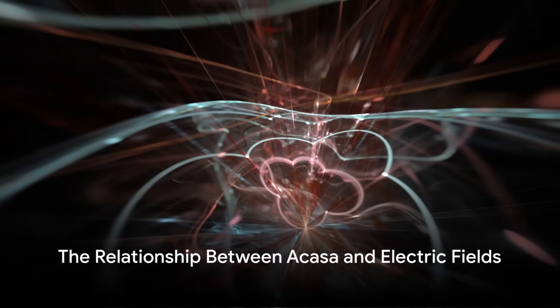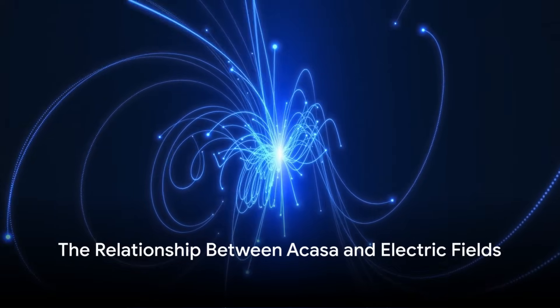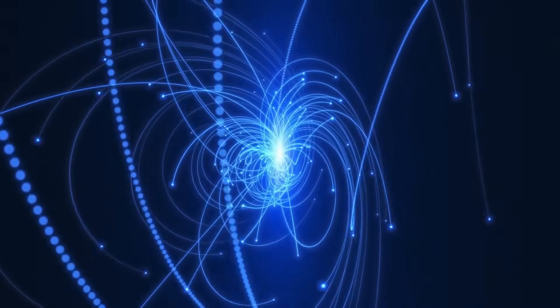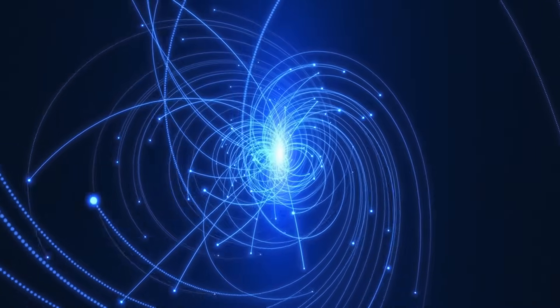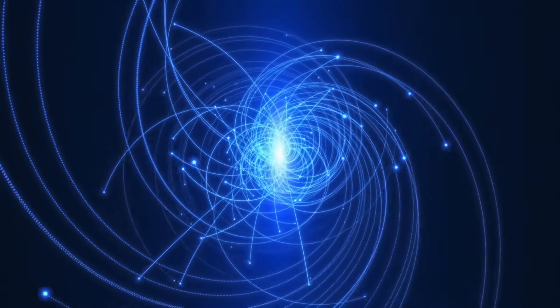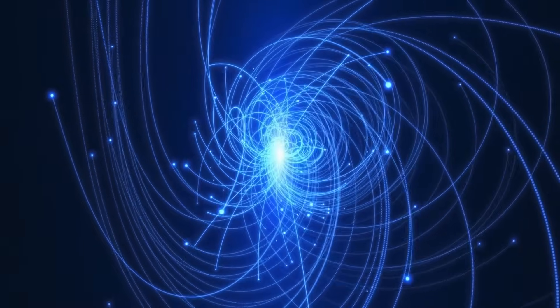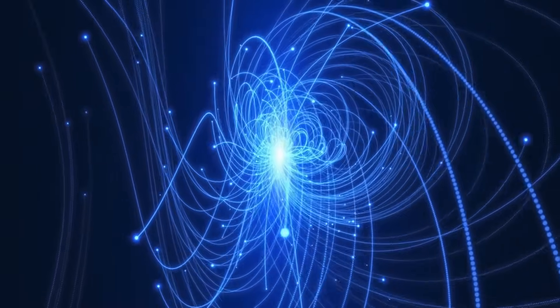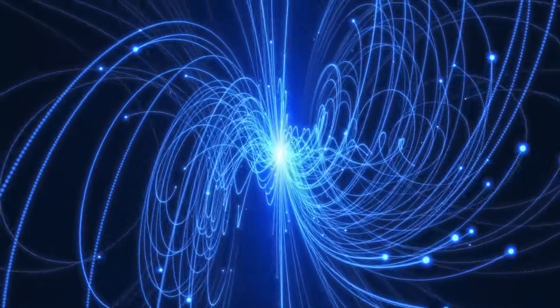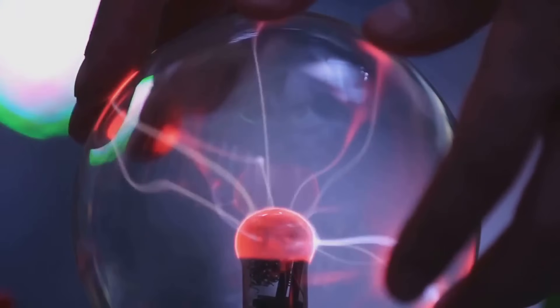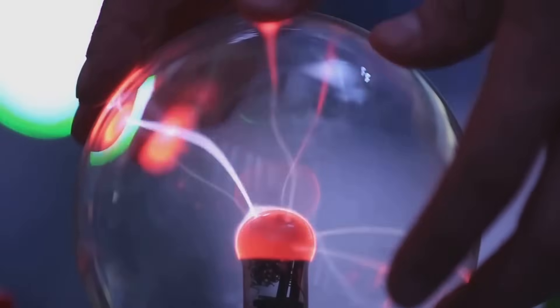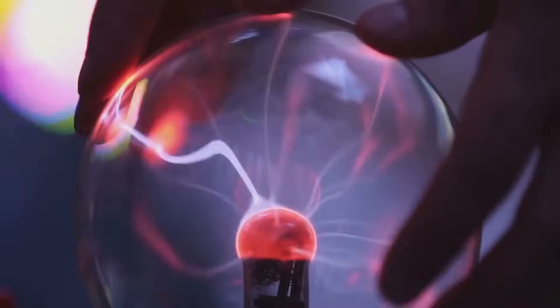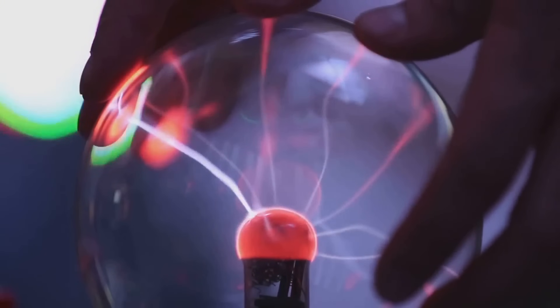Introducing acasa into the mix reveals an exciting relationship. A changing right-handed electric field induces a magnetic field, whereas a changing left-handed electric field induces acasa. By extension, a changing acasa field would induce a left-handed electric field. The relationship then appears as acasa being related to left-handed electric forces and magnetic being related to right-handed forces.